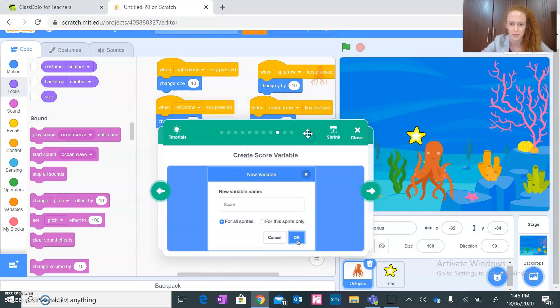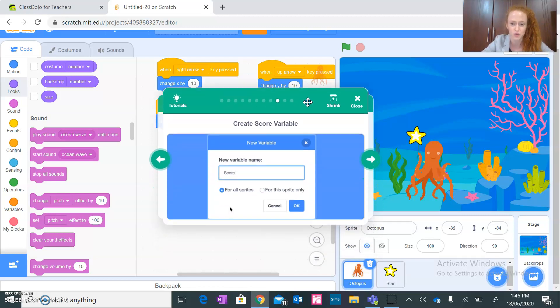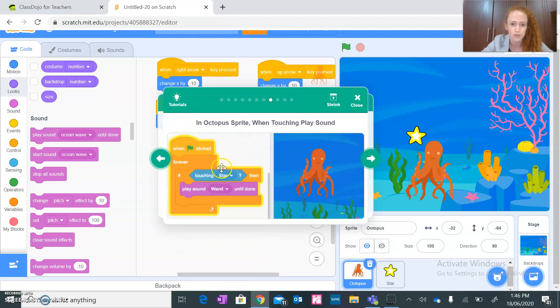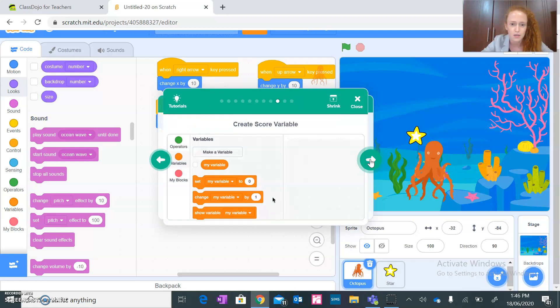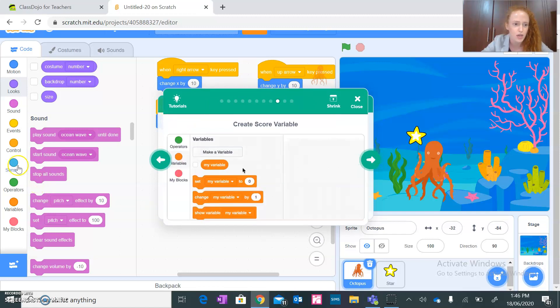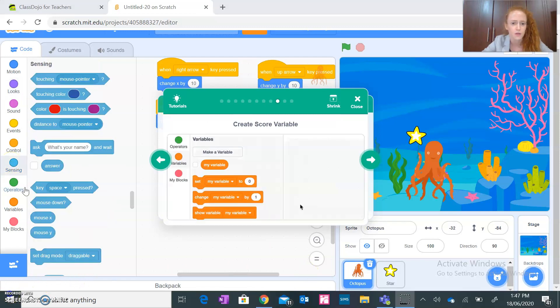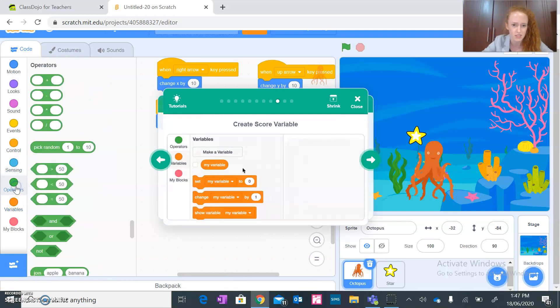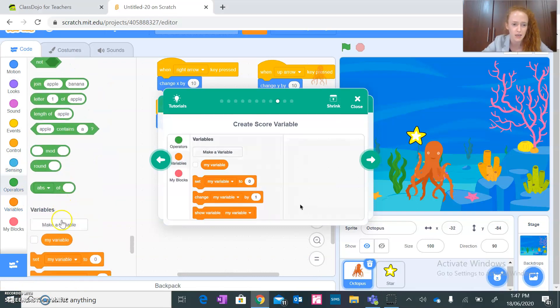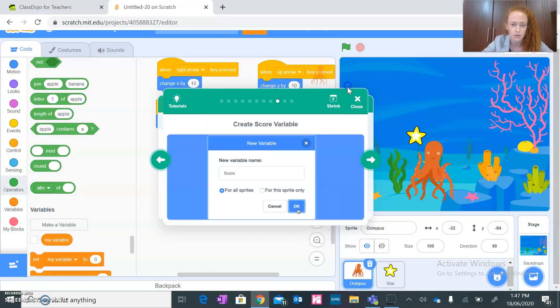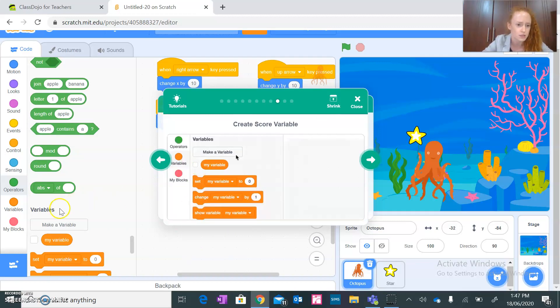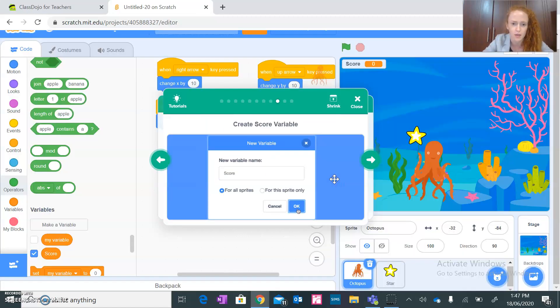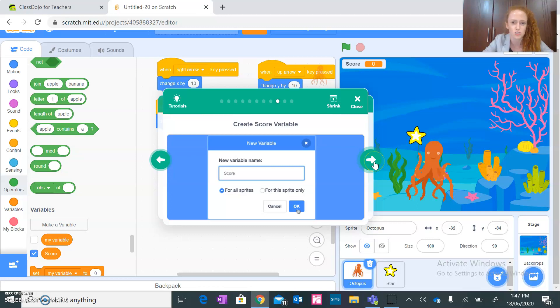Create score variable. All right guys, so now you will be creating a score. Okay, how do you do that? So go into, just a second, make a variable. How to do that? Right, so you need to go into operators and then make, scroll down guys, make variable. All right, and then what do they want us to? Score. Okay, all right, so score for all sprites. Okay, all right, we created a score variable.